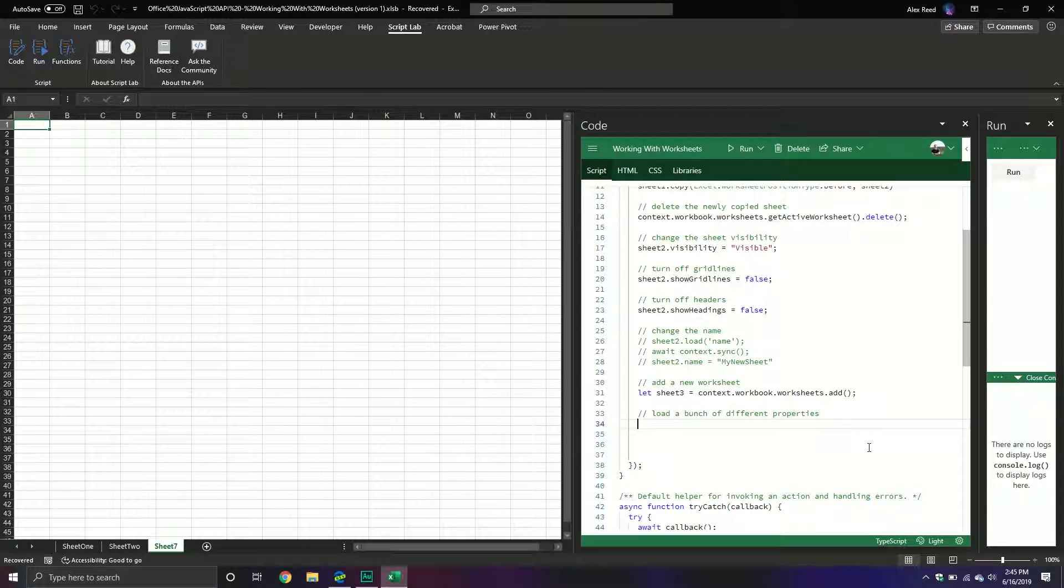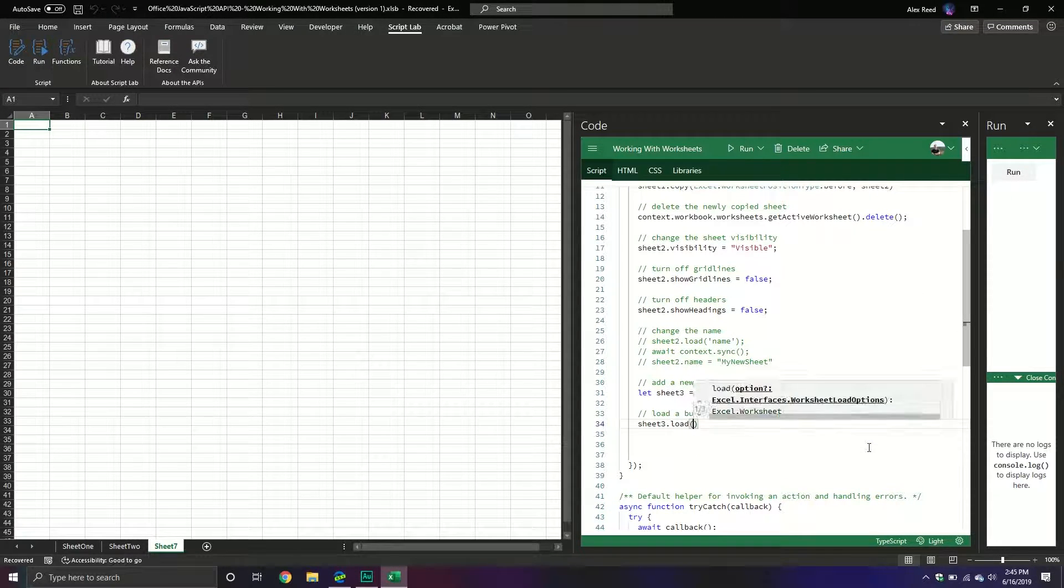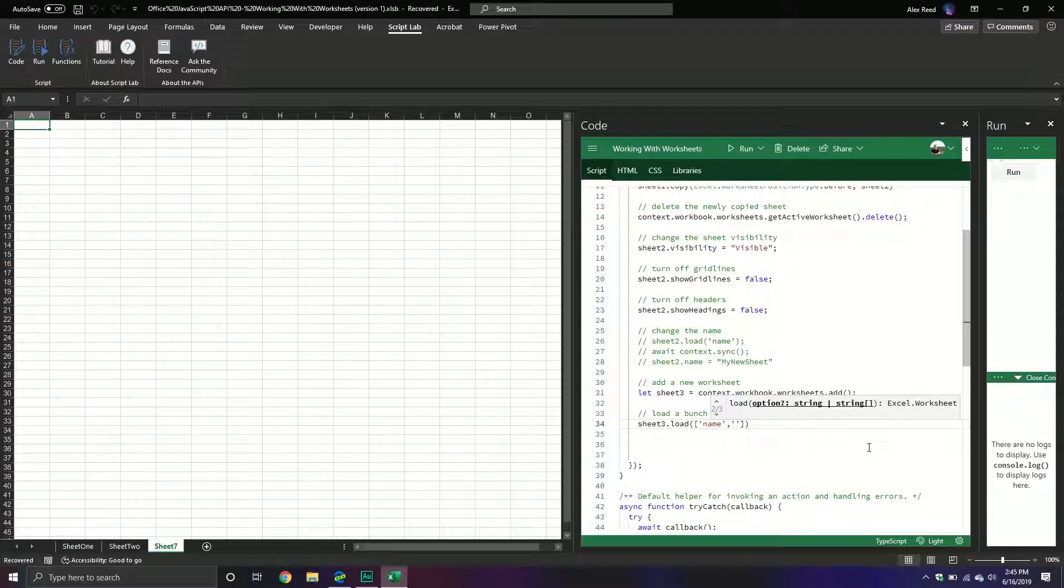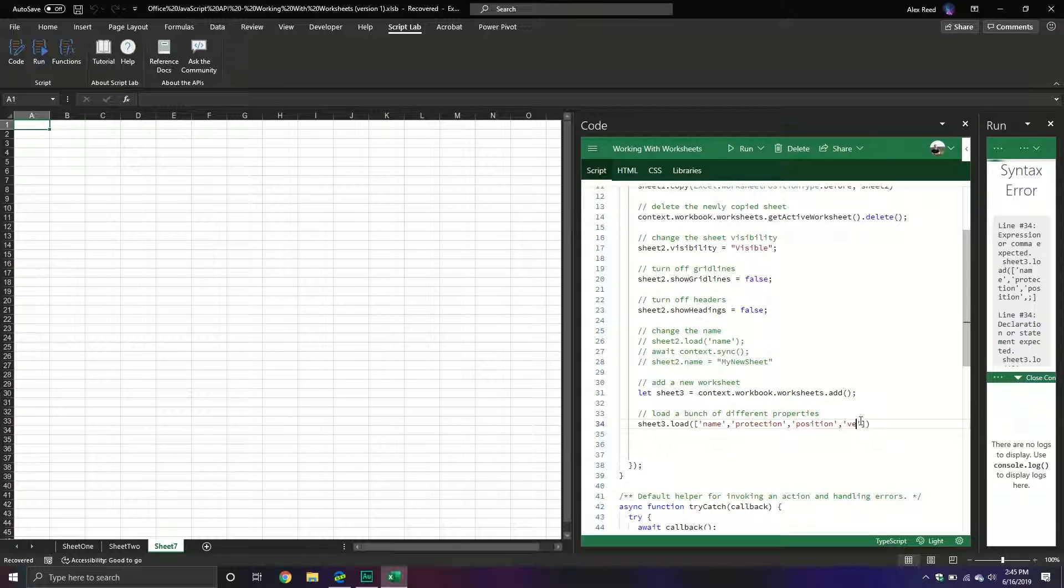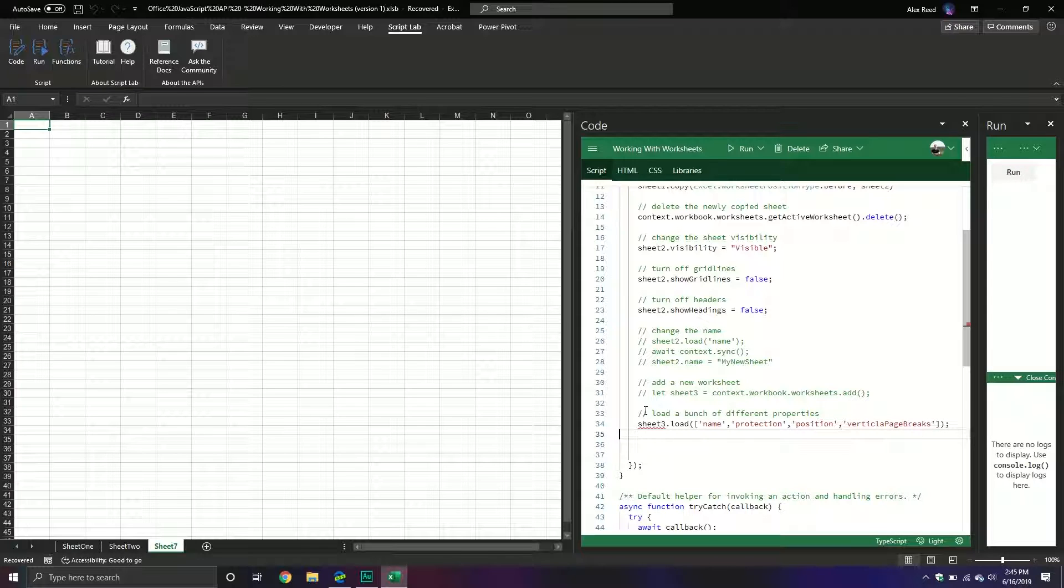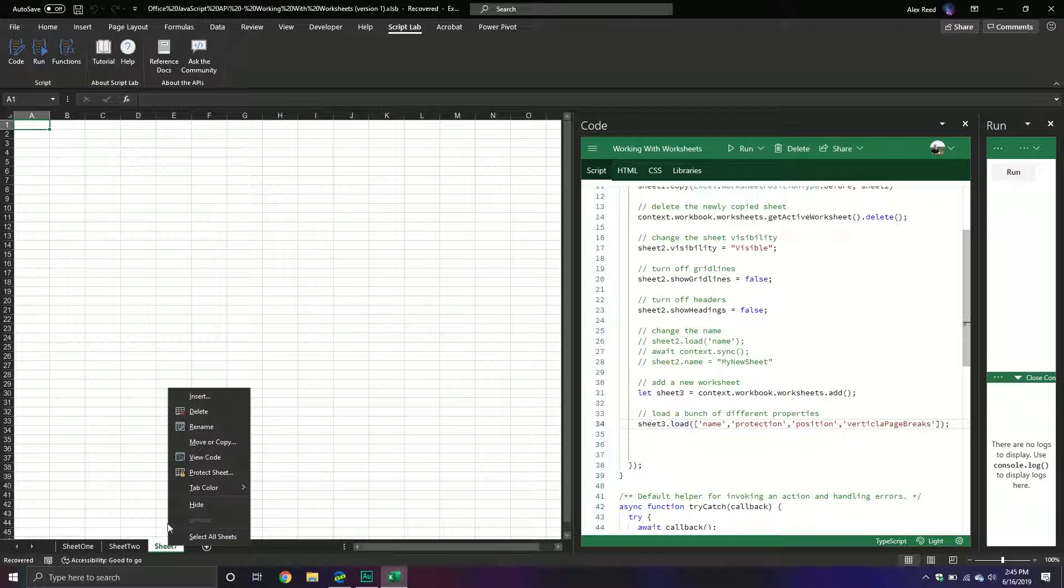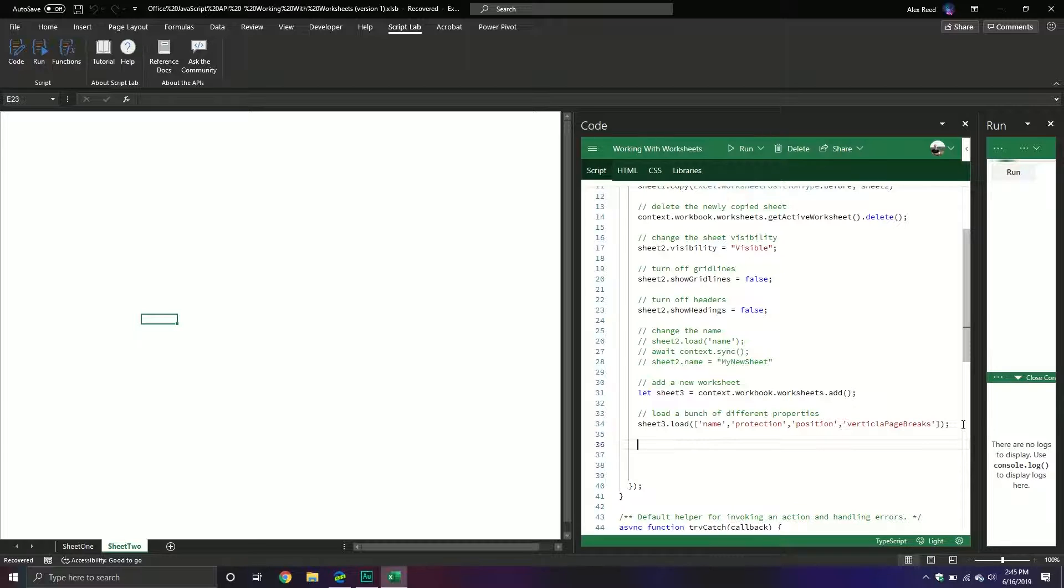And so what we'll do is we'll do sheet3.load and then we'll do the name, we'll do protection, we will do position, and then there's one final one, vertical page breaks. I'm trying to remember why I put that one in here. Sometimes I don't know, I just put it in there. That's how I do things. I'm going to comment this out because I don't want to keep adding new sheets all the time. It's not going to make sense to do that. I'm going to delete this one though.